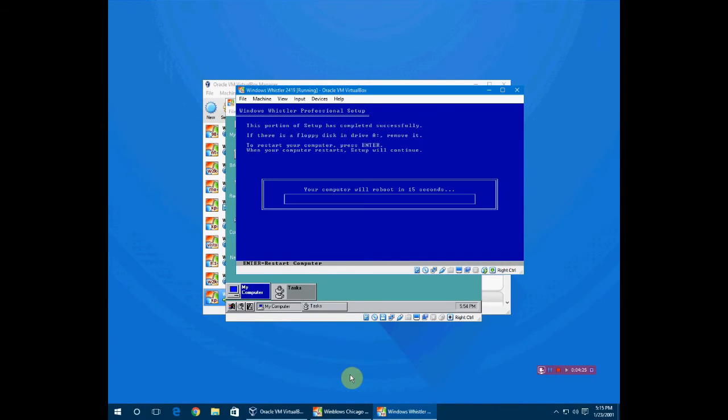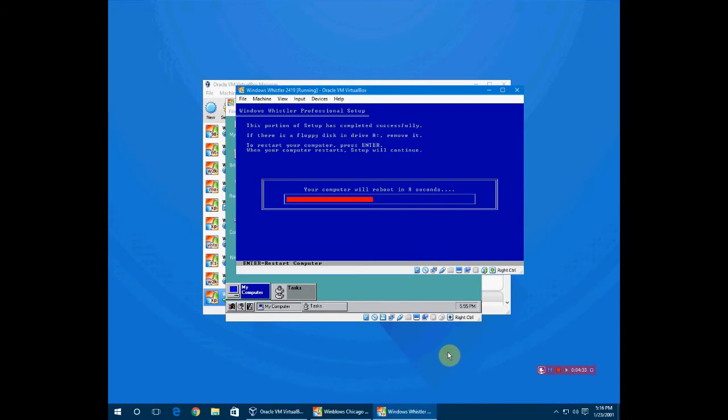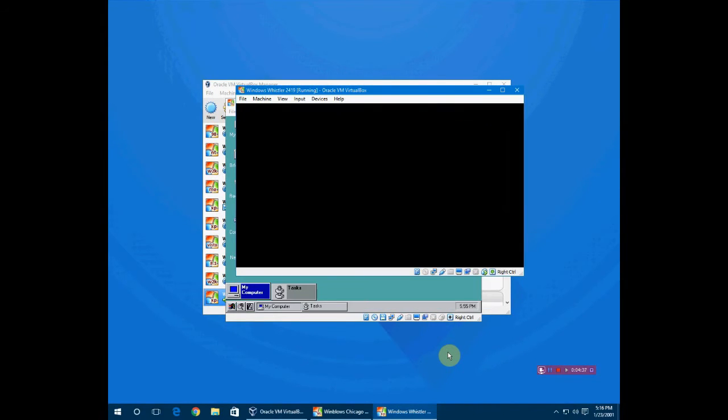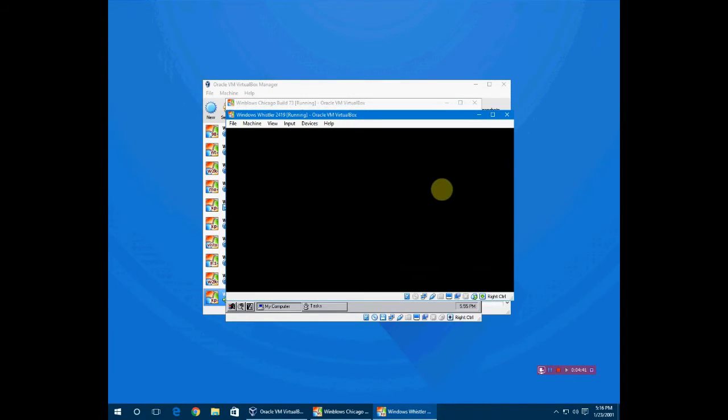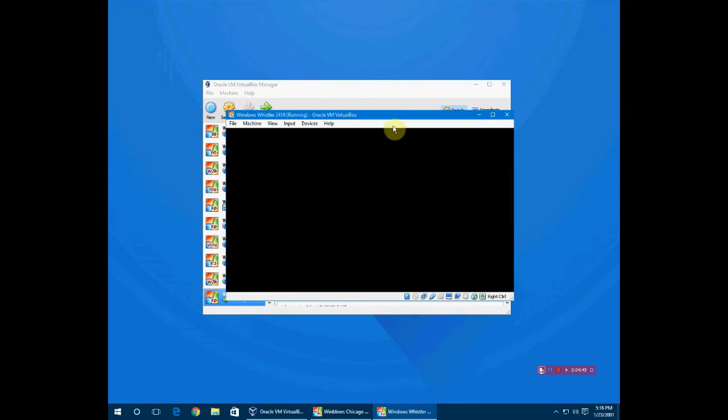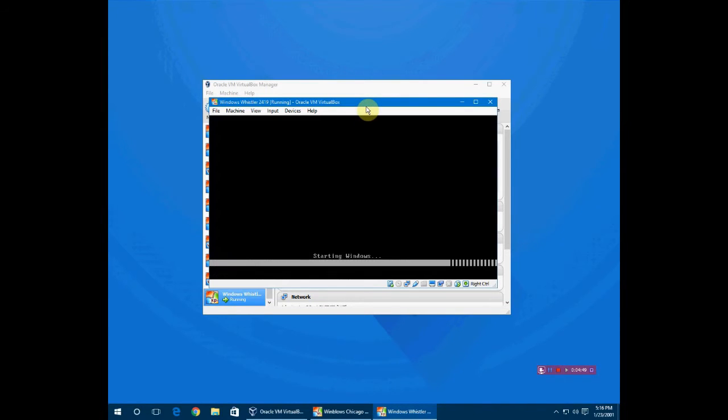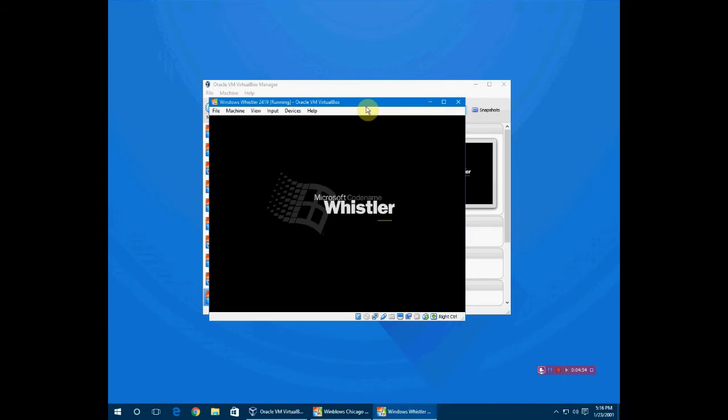Now it's going to reboot. I'm going to click enter after I remove this right here and remove from the virtual drive. It's going to restart. It's said to take any floppy disks out but it's just going to start Windows here. I absolutely love this logo. I wish they would have kept it.